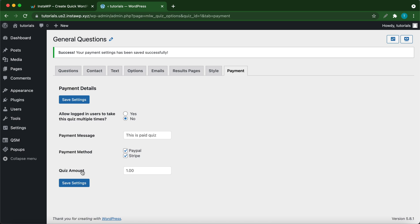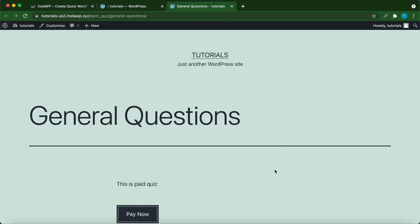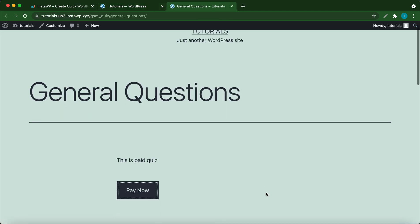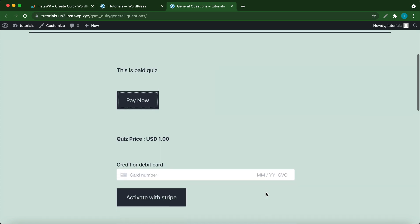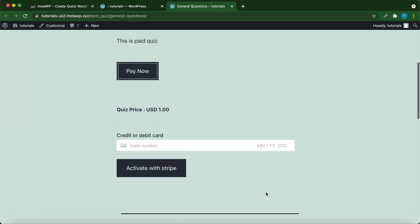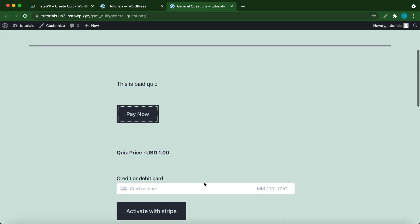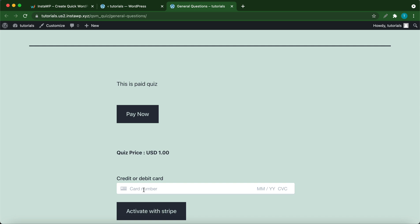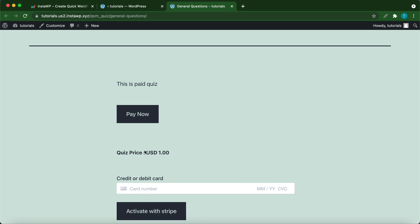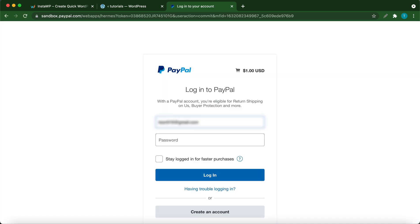Let's view the quiz. Here we have the quiz. It says this is a paid quiz, and it's requesting payment information. At the top, there is a pay now button, which is a PayPal button. At the bottom, we have a Stripe credit card number field. If we click pay now, it takes us to PayPal.